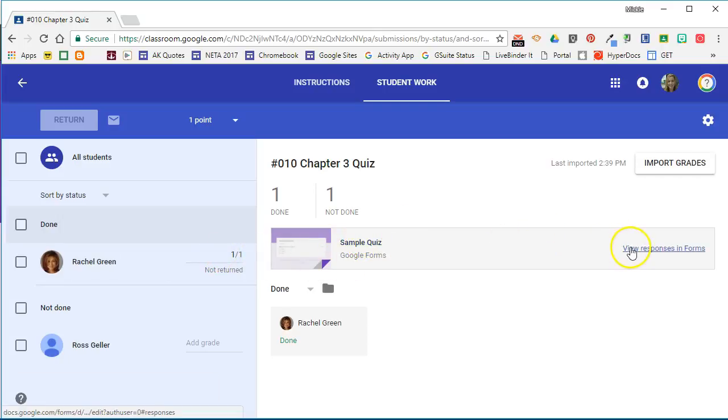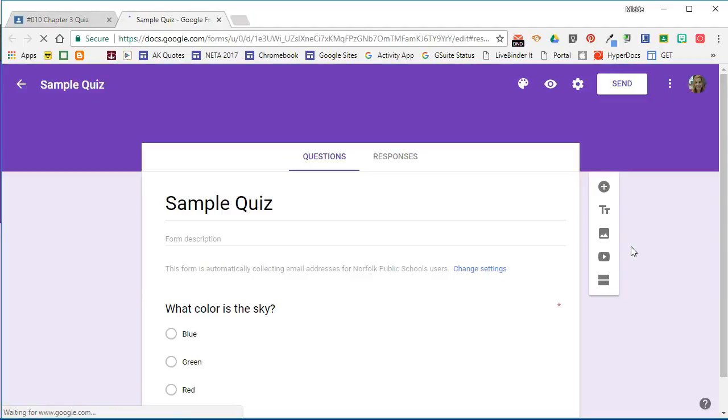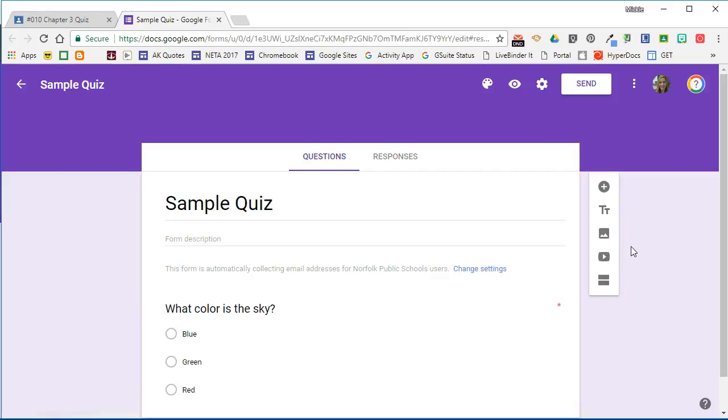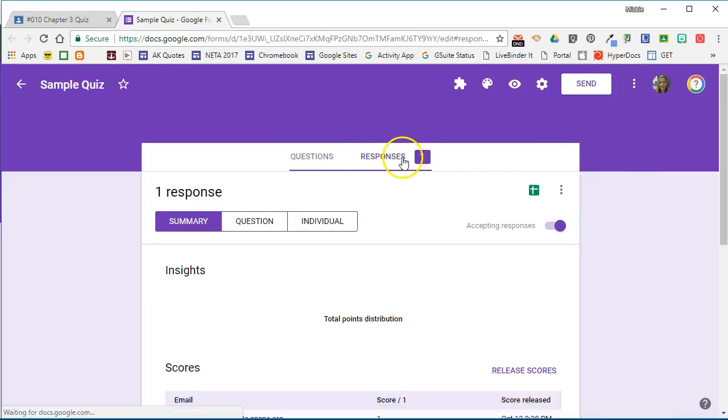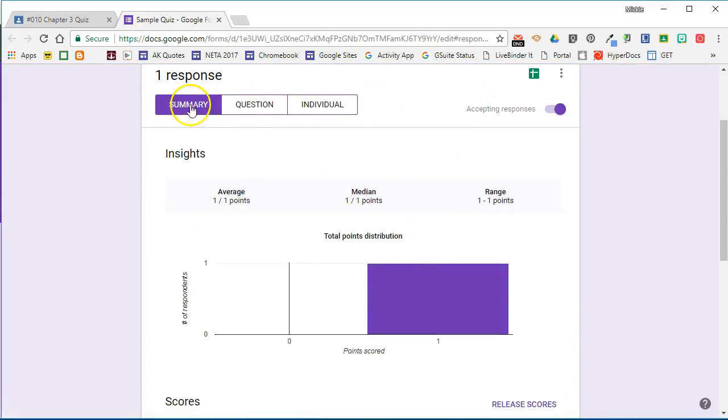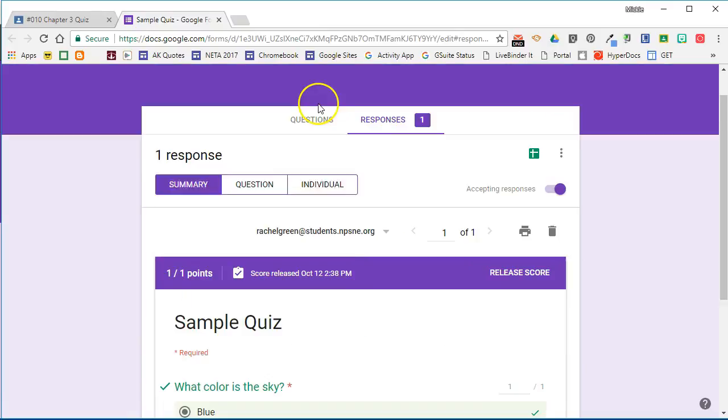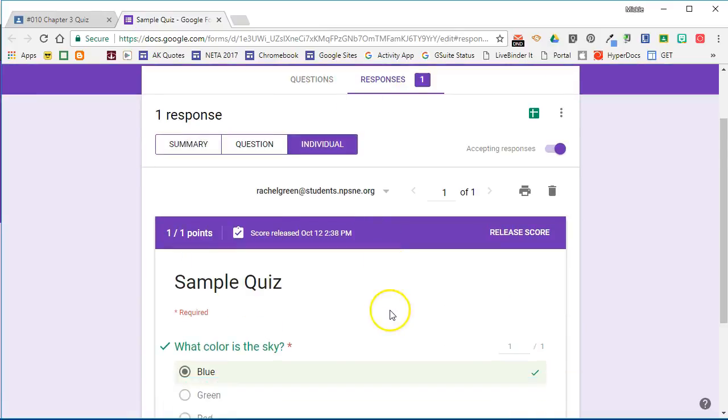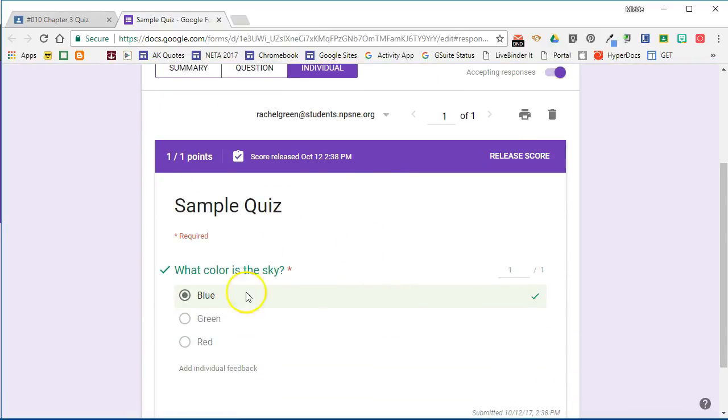Now if I wanted to see the responses in forms I can go ahead and click on view responses. I can go to the responses and here you can see a summary. I can even see each individual student, how they answered the question and their total score. I can see all of that still in forms.